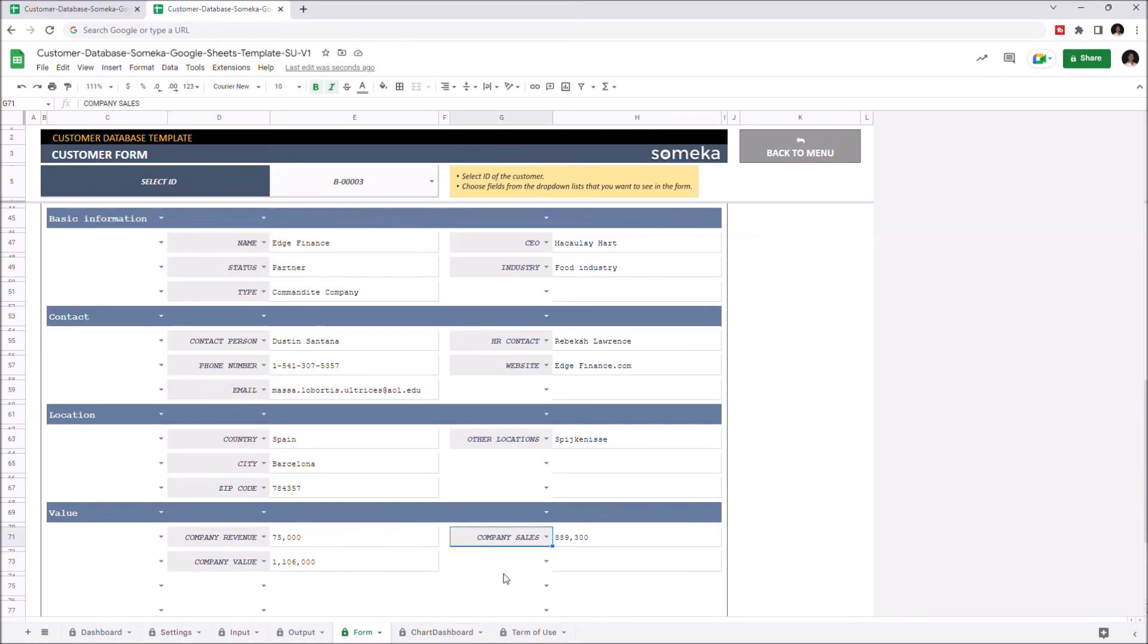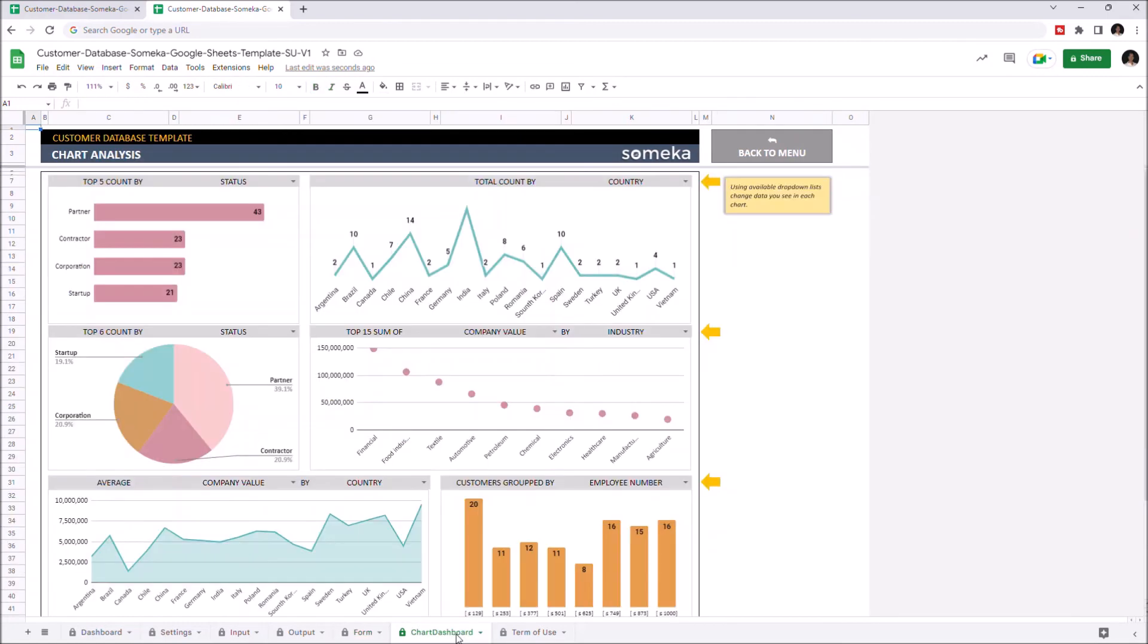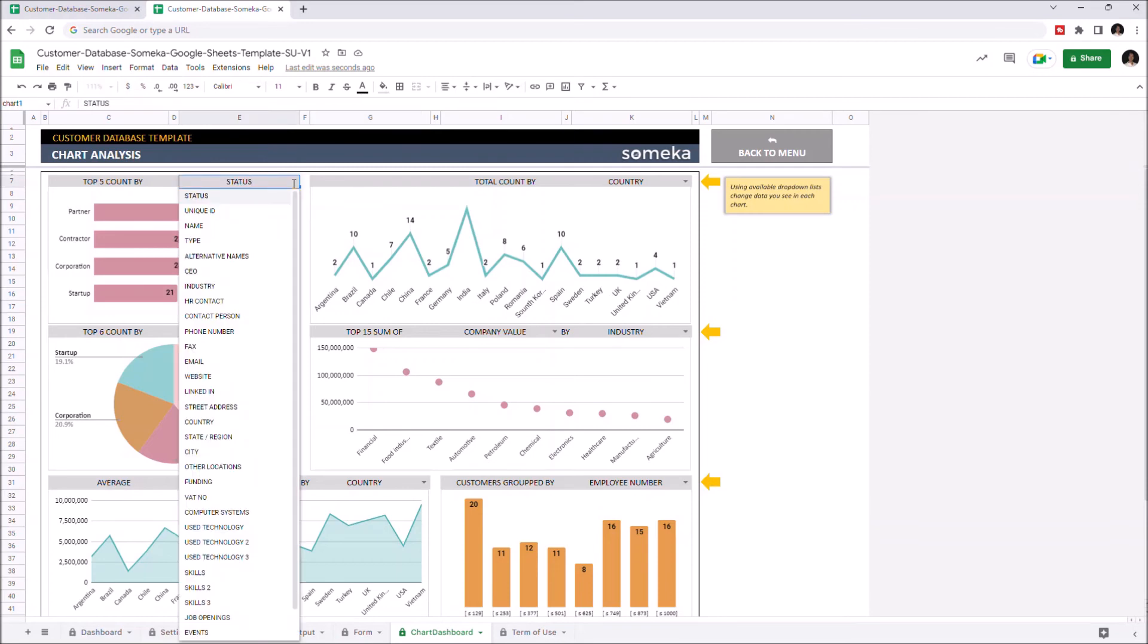And finally, we can check the charts analysis part. This part will allow you to analyze customer data. It has six different analysis charts, and you can change the charts by choosing the information you like from the dropdown menus located on the top of each chart.